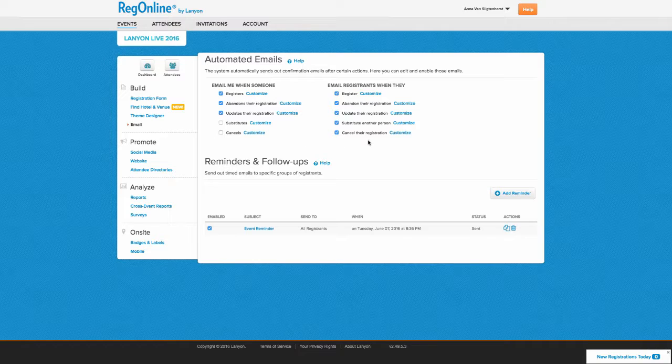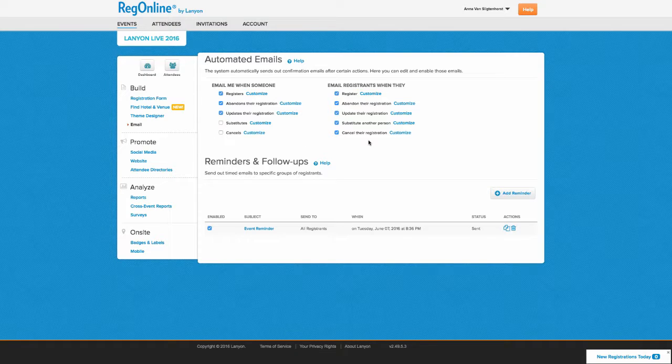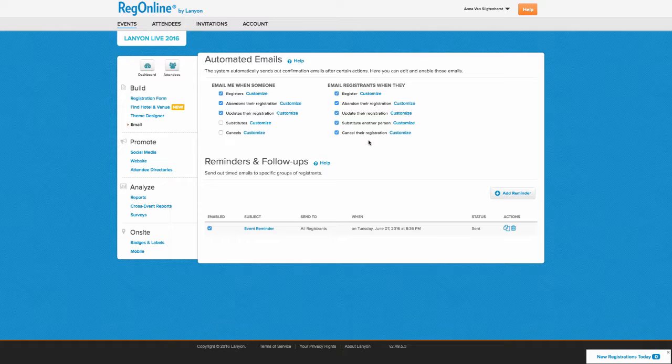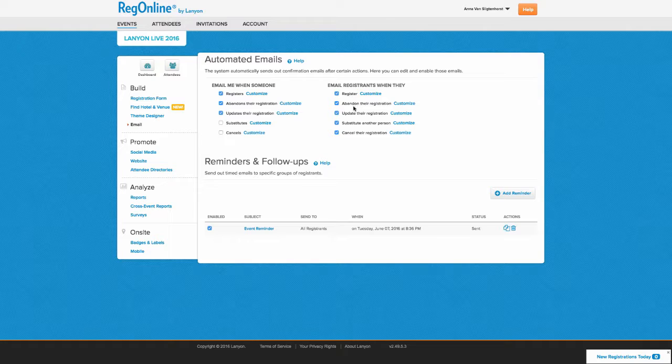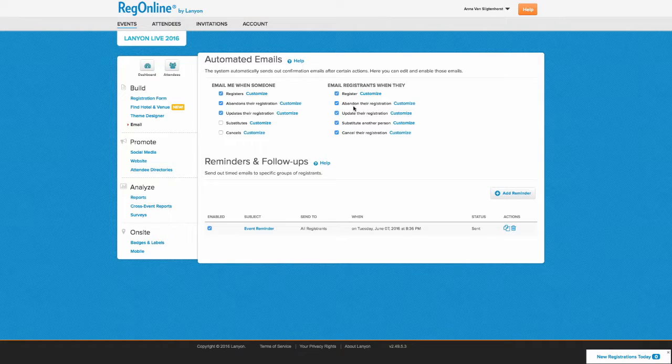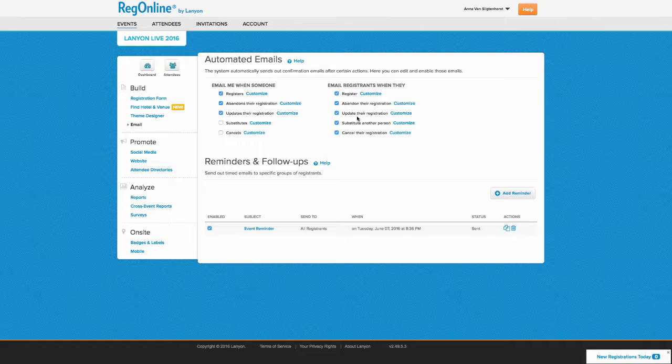You have five registrant notifications you can turn on or off depending on your needs. You can notify them when they complete their registration, start their registration but then abandon it partway through, and make a change to the registration after they've completed it.